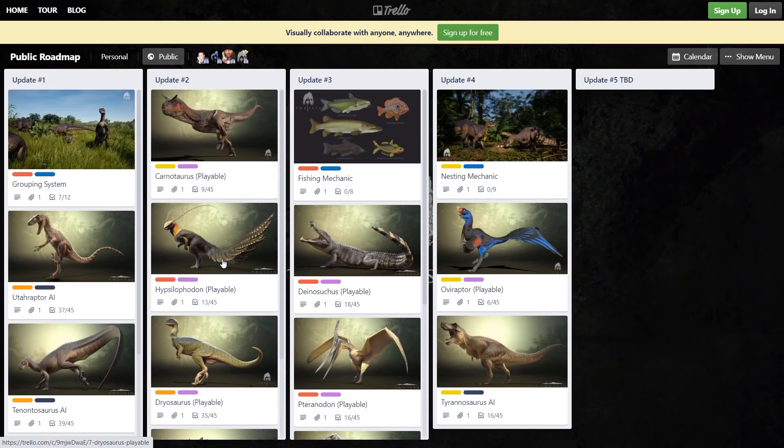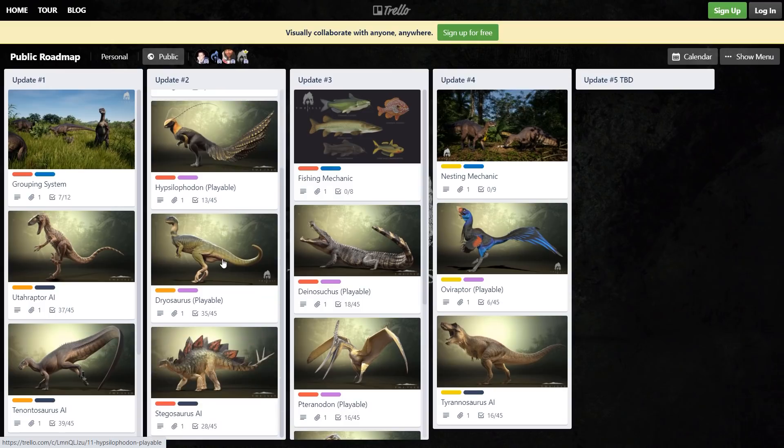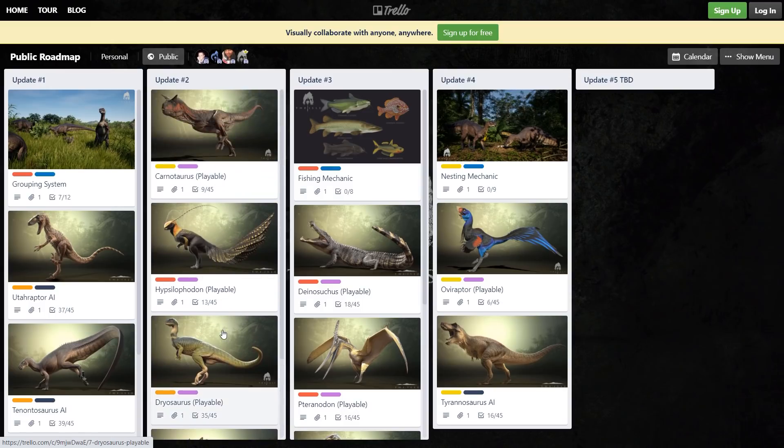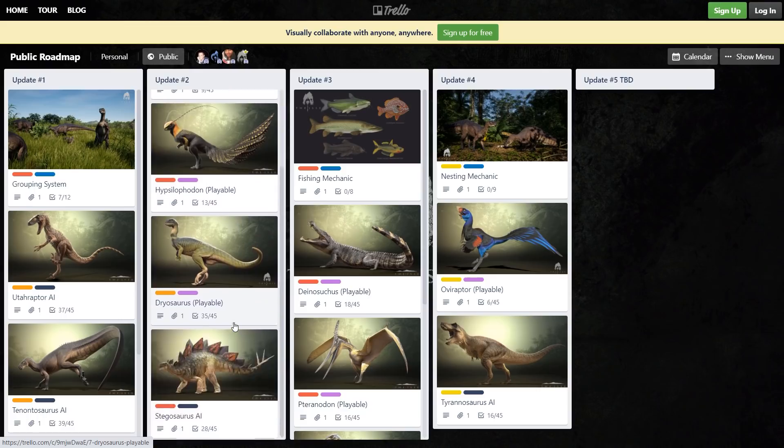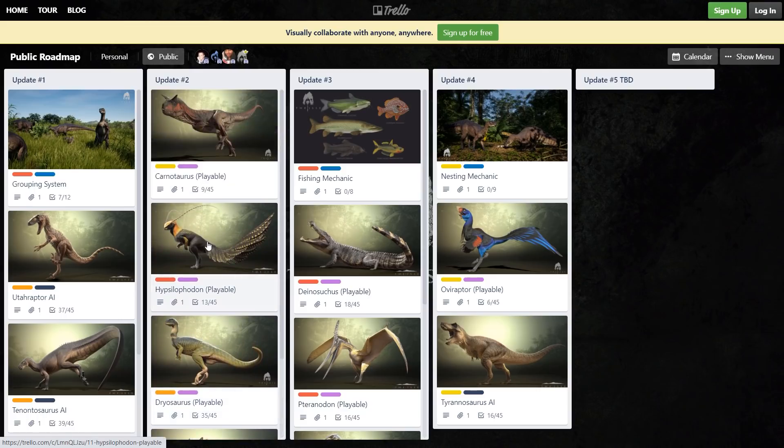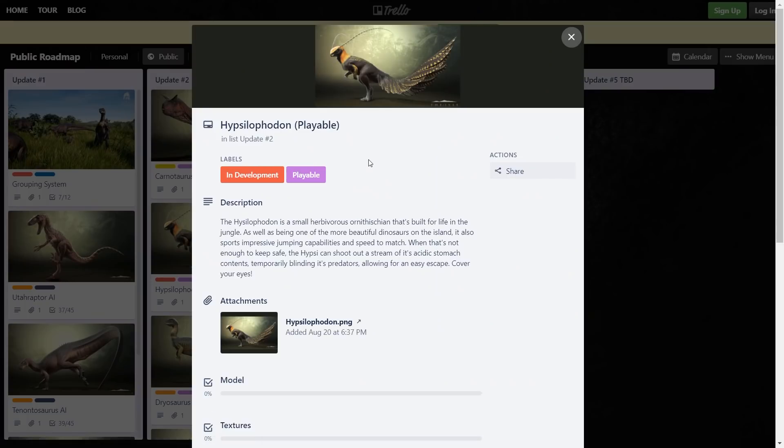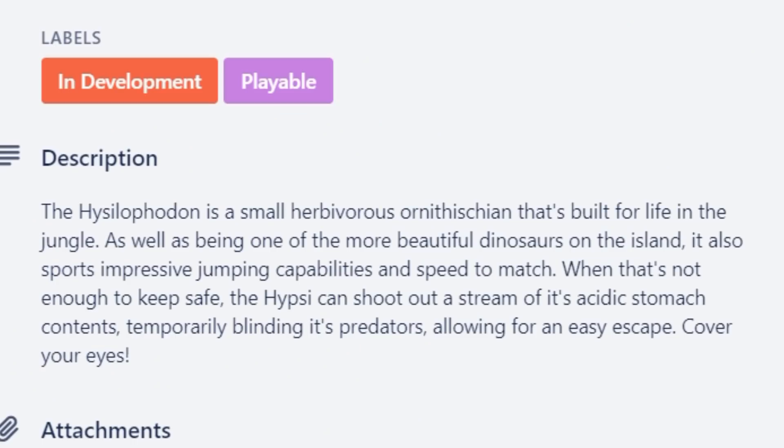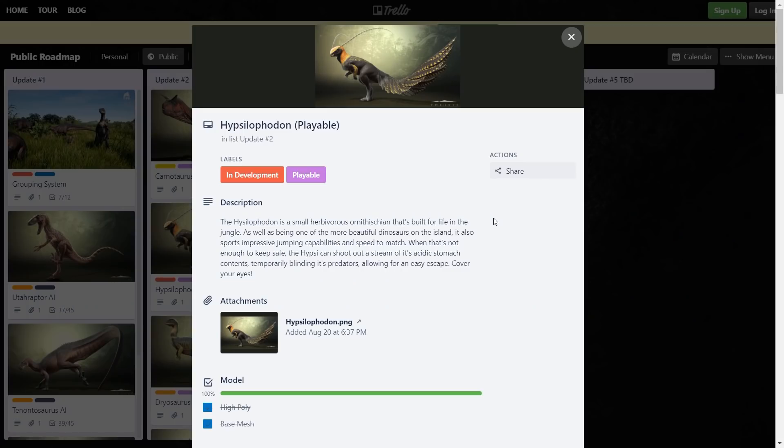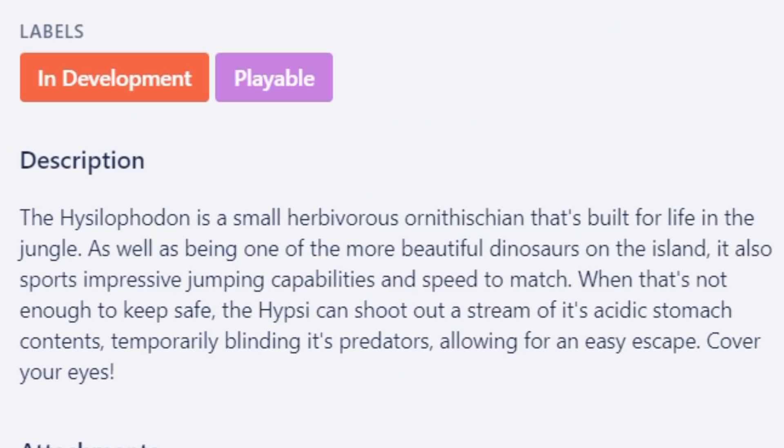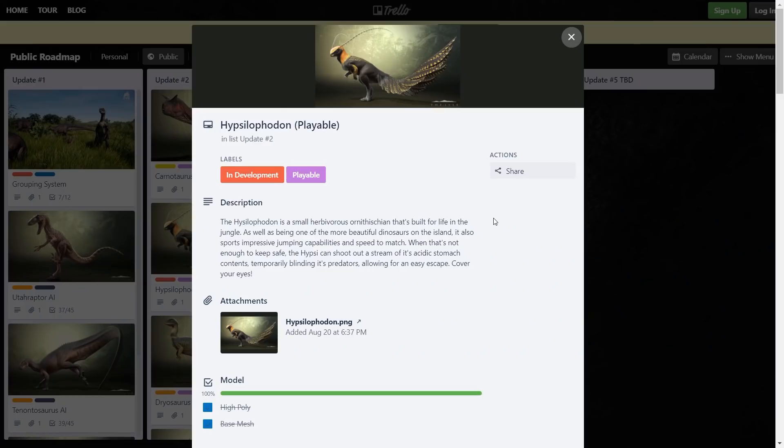I remember Dawn streamed one time and he was talking about the future roadmap - they had Galli in update two but I guess they replaced them with playable Hypsilophodon, which honestly fine by me. Hypsilophodon, always cool. It also sports impressive jumping capabilities and speed to match. So basically you're gonna be like a little annoying insect that just won't go away. When that's not enough to keep safe, the Hipsy can shoot out a stream of its acidic stomach contents, temporarily blinding its predators, allowing for an easy escape.